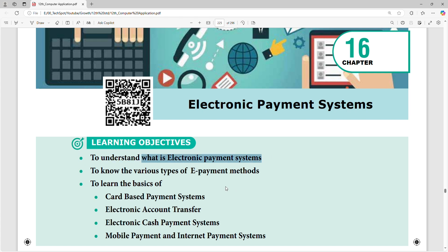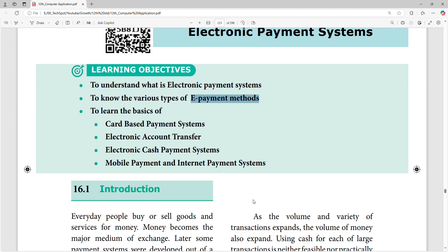Next, we will talk about various types of ePayment methods. ePayment methods are not just electronic payment; electronic payment is micro and macro type. Micro is small amount and peri amount.